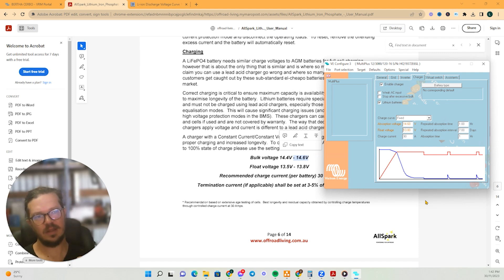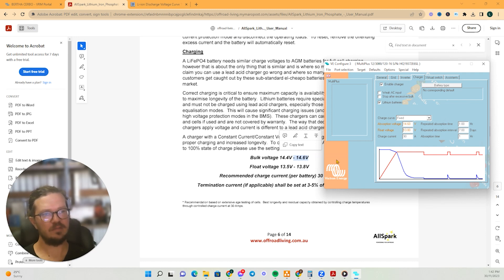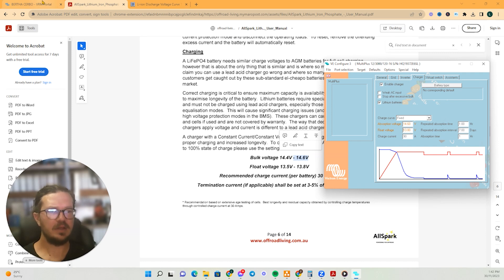So think of voltage as pressure, if you like. So that's how much pressure it's got to go in. And then that 13.8 is where it'll be relaxed.